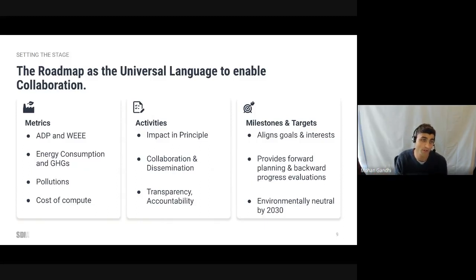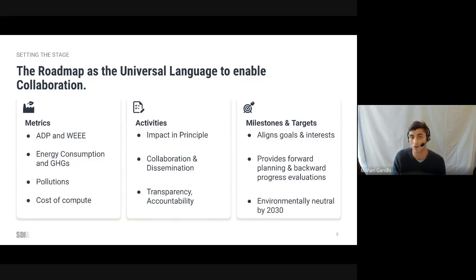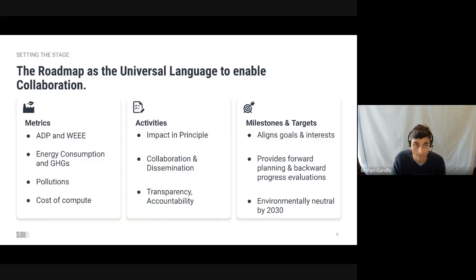Next, we move on to the activities elements of the roadmap. Activities denote the many topics of research and progress. This is the main collaborative stage of the roadmap, where actors can problem solve together, deliver joint solutions and let those solutions resonate up and down the value chain.